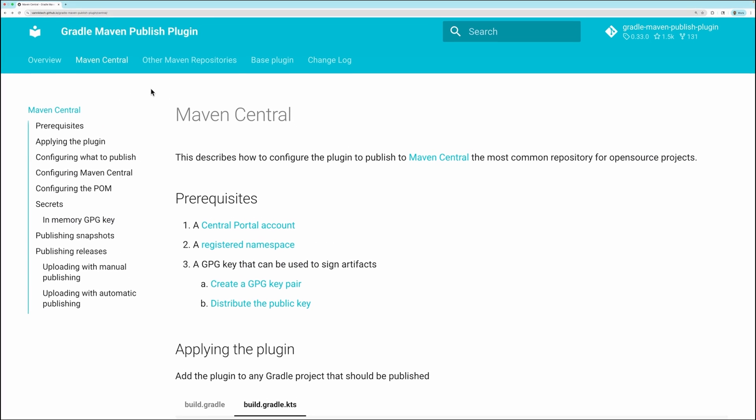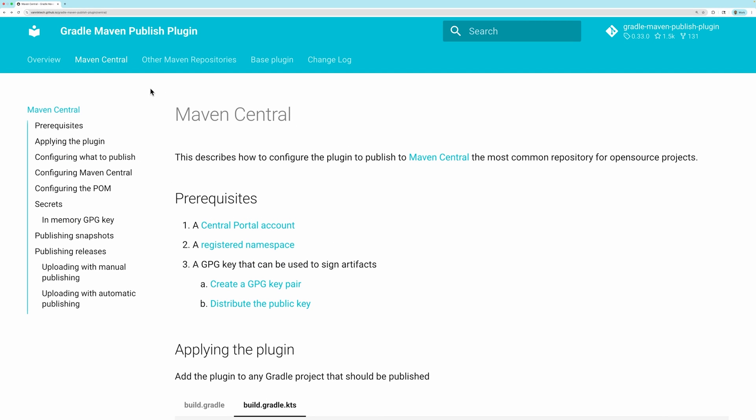The plugin we will be using is the Gradle Maven Publish Plugin. A link to the docs and GitHub are in the video description. You will need an account with Maven Central. So if you don't already have one, create it.